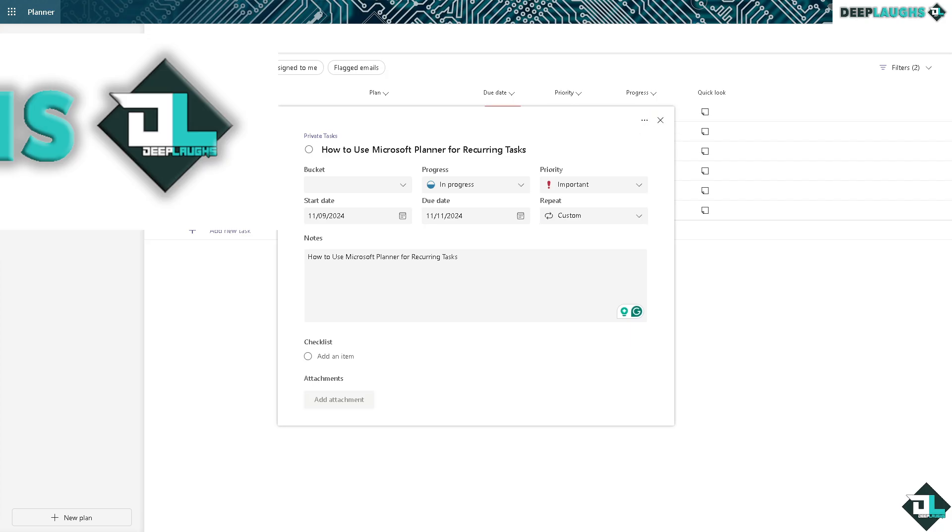Now once you have saved this, as you can see, Microsoft Planner provides recurring tasks with a simple, collaborative, and flexible way to track and manage repetitive tasks. It's an effective tool for task management in both personal and team workflows.